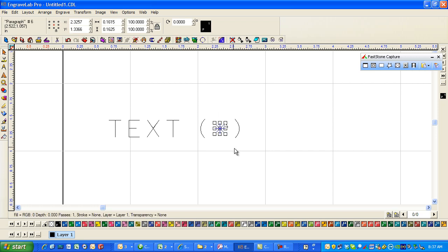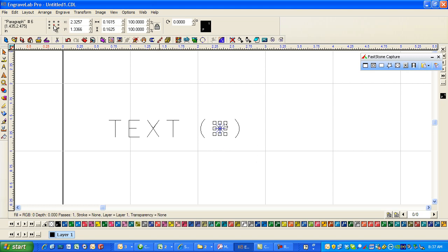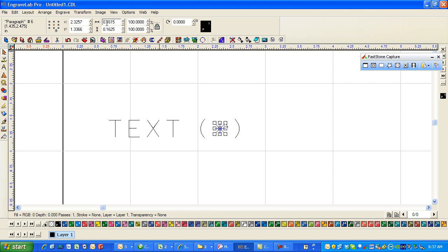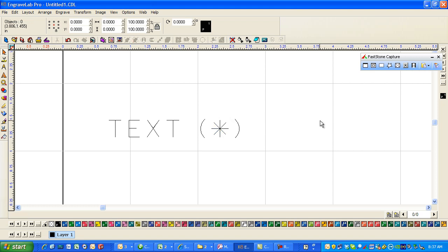And of course if now I decide that asterisk still is a little bit too small, I'm going to select, make sure that this center button is pressed and that I have the proportional scaling with the lock closed, and maybe I want it to be 0.2 inches. By this being in the center you can see that it expands from the center. Maybe I want it 0.25 high and you can see how you can bring that up and down.